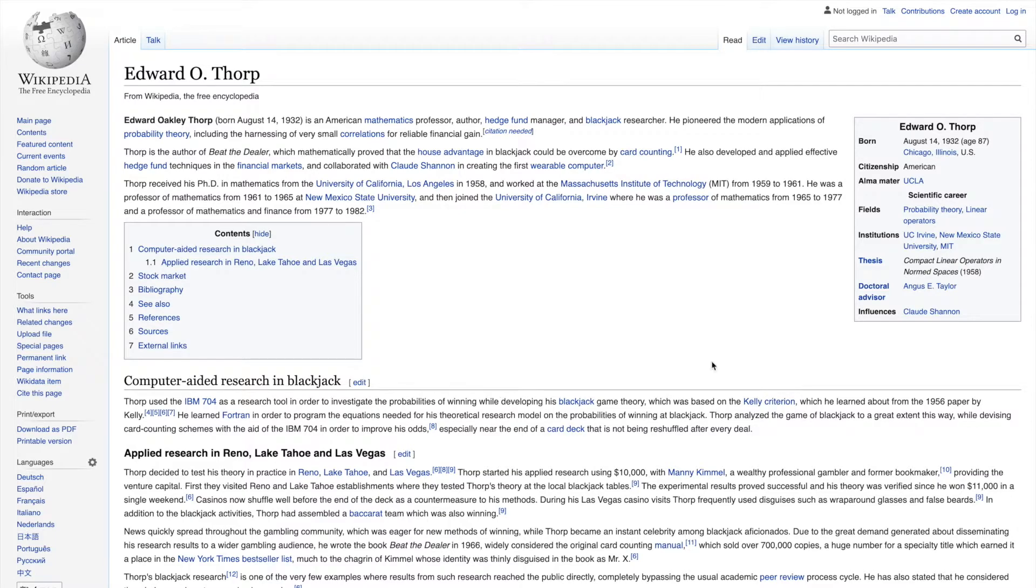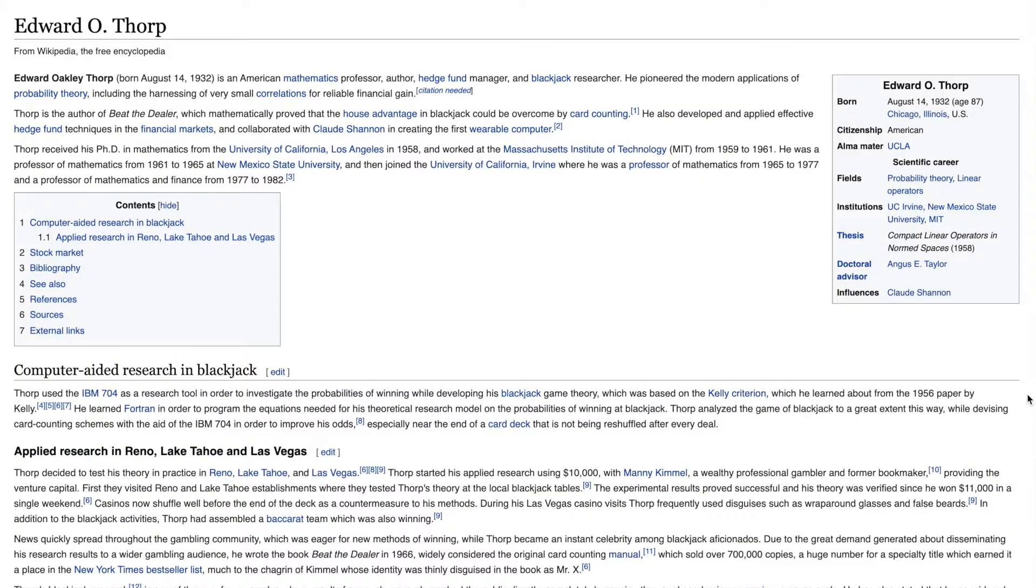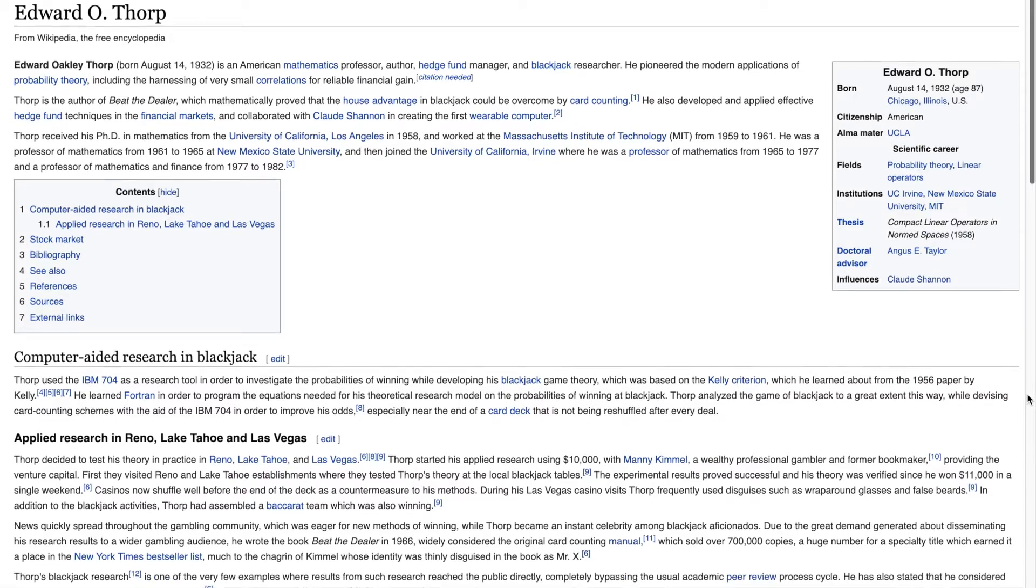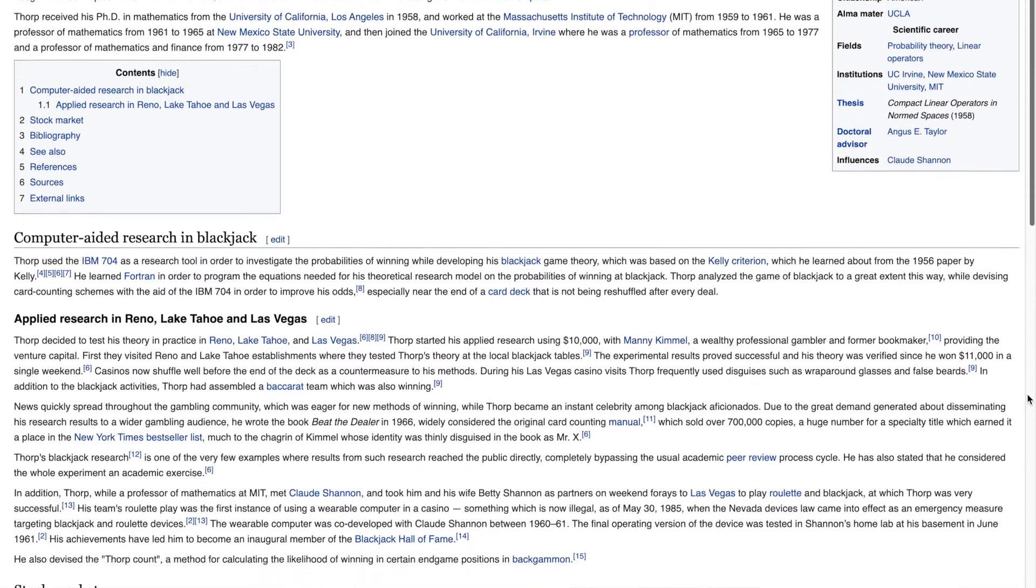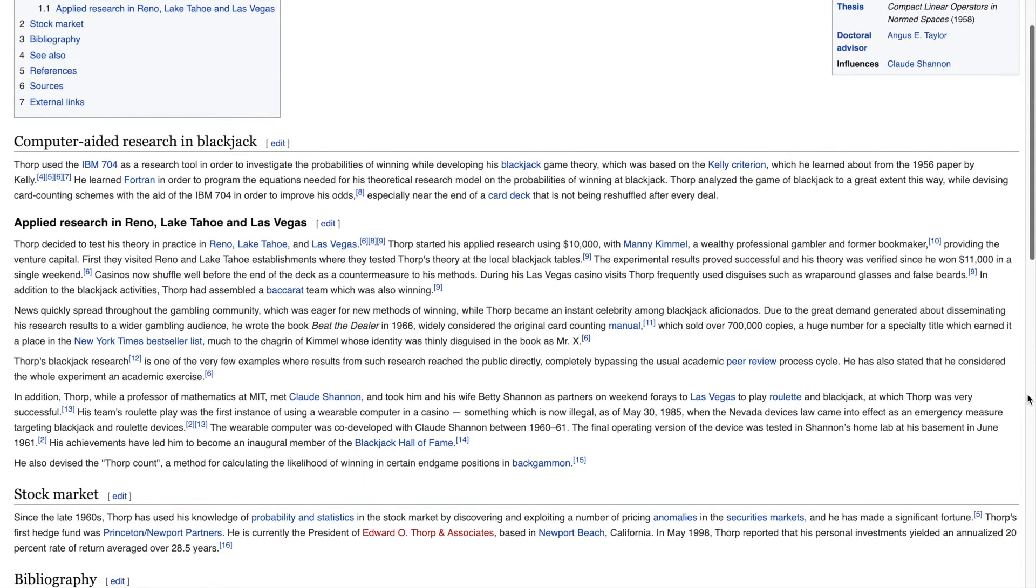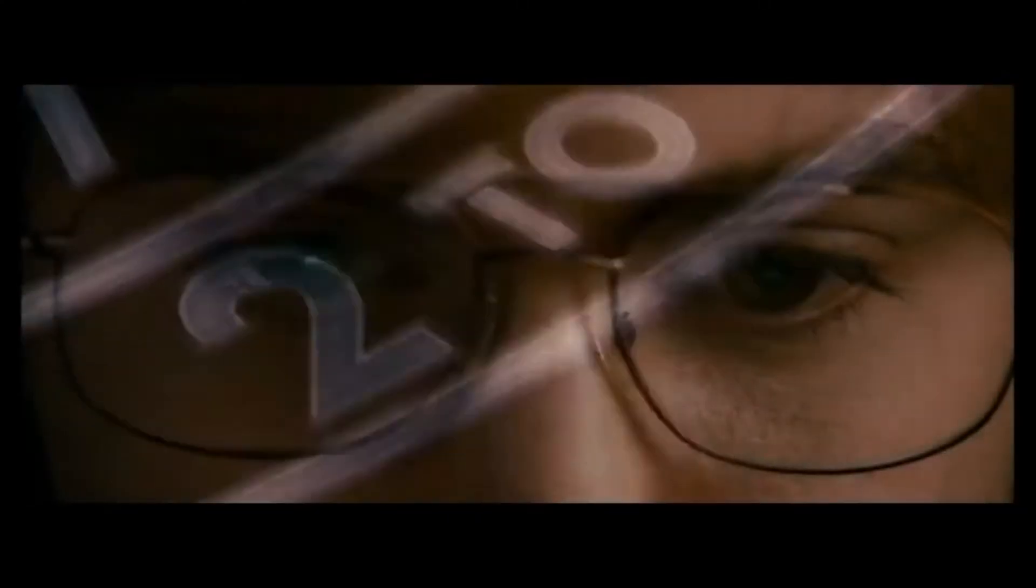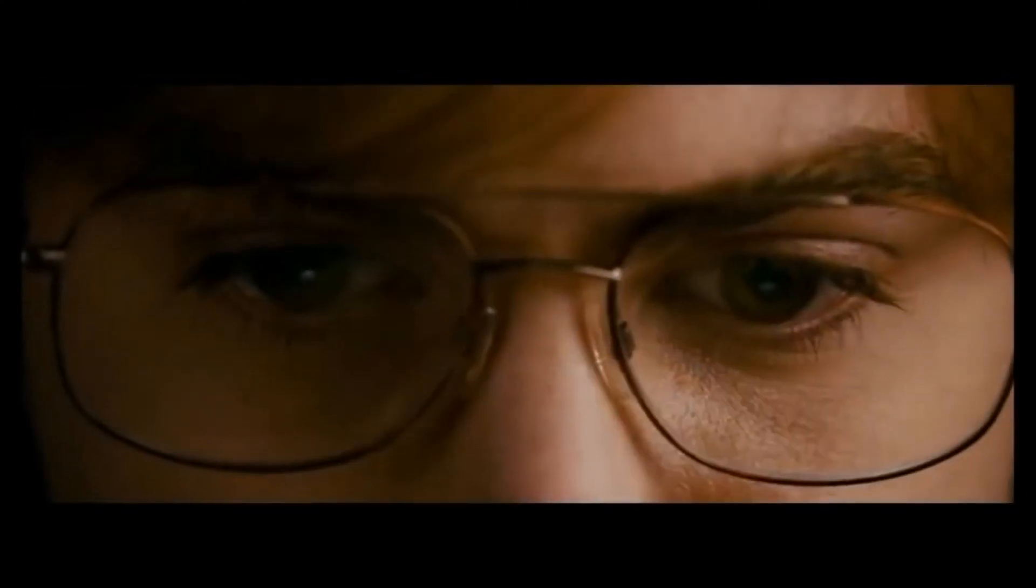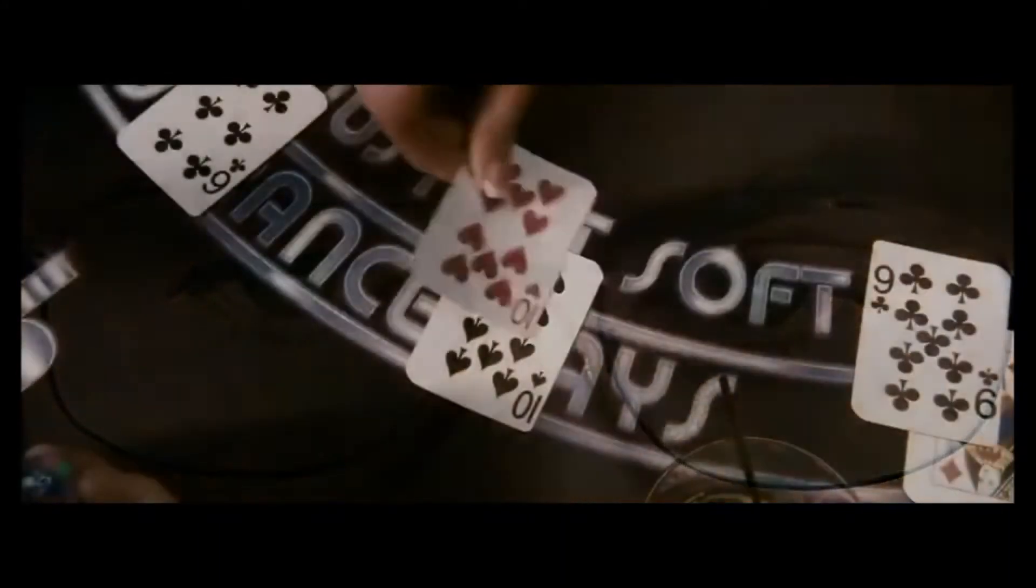One of the early quants was Edward O Thorpe, a math professor from UC Irvine. Before he started using math to make money on the stock market, Ed cracked the game of blackjack. He's the guy who invented counting cards.